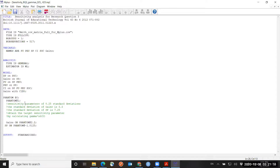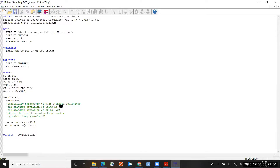If I was using raw data, I would also have to declare the mean of the phantom variable at zero using square brackets. But here, because I'm analyzing the covariance matrix, there are no means, so I don't need to mention means. My target is a standardized sensitivity coefficient of 0.25. The specification is in unstandardized sensitivity parameters, so I convert 0.25 into its unstandardized version. To do that, I need the standard deviation of gains, which is 8.8, and the standard deviation of SP, which is 7.25.